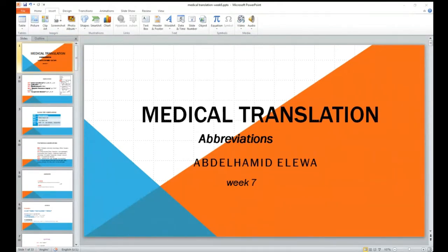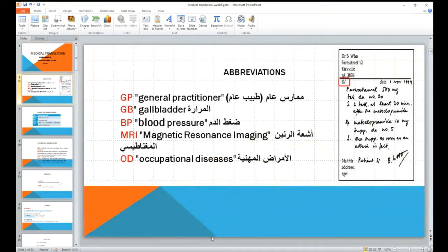Abbreviations are used heavily throughout medical documents. Even the first item that opens a medical prescription uses one. If you have a look at this picture on the screen on the right-hand side, can you see the letter R in that box? What does this mean? Do you know? Have you seen this letter before in a prescription? It's very commonly used on prescriptions — so what does this mean?